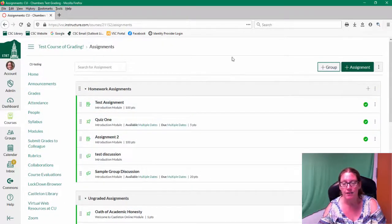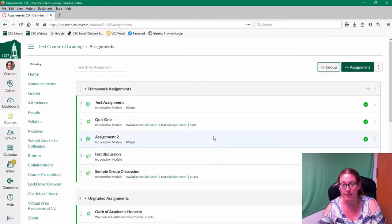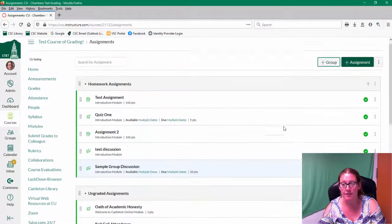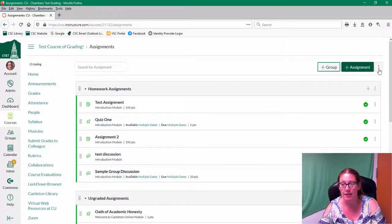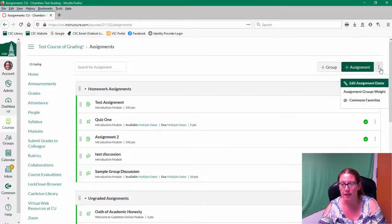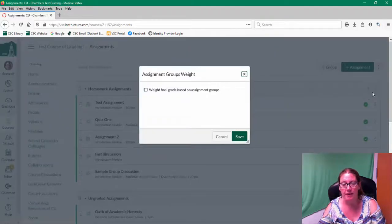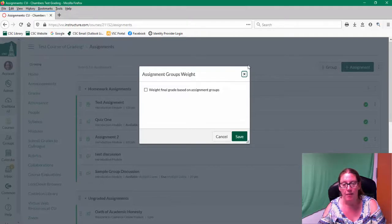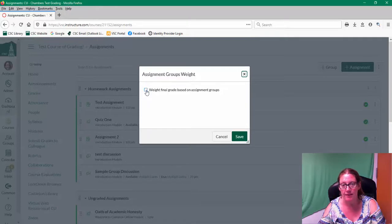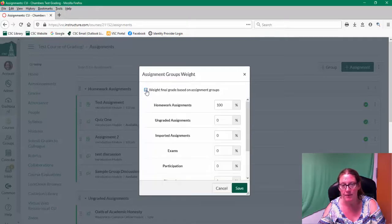So now I need to assign the percentages to each of these categories. To do that, I need to click on the kebab in the top right and choose assignment groups weight. And it pops up a little dialog box. I'm going to check the box that says weight final grade based on assignment groups.